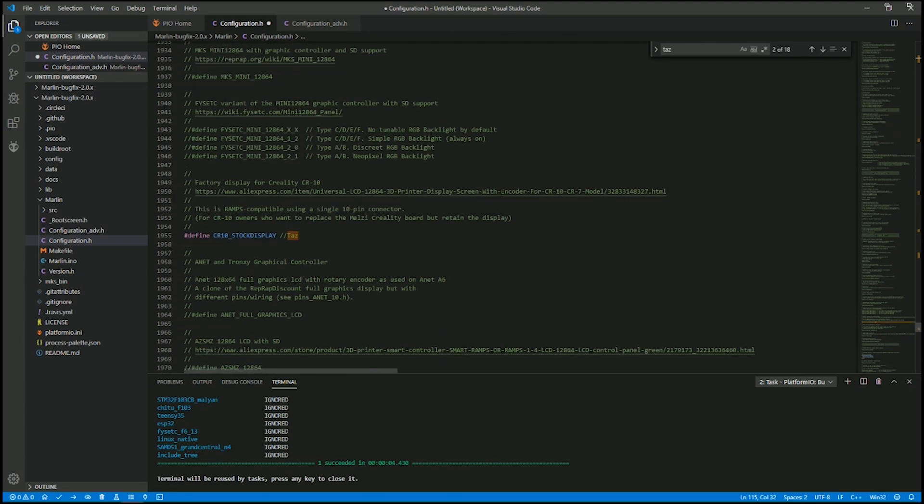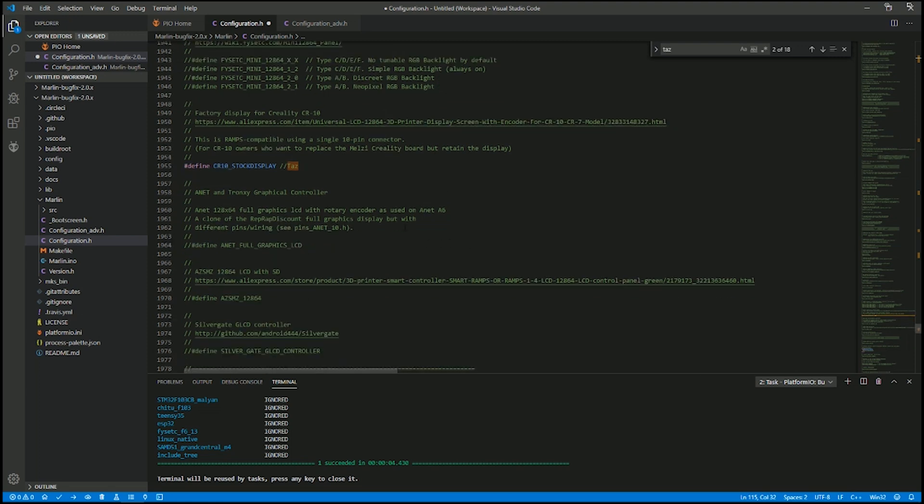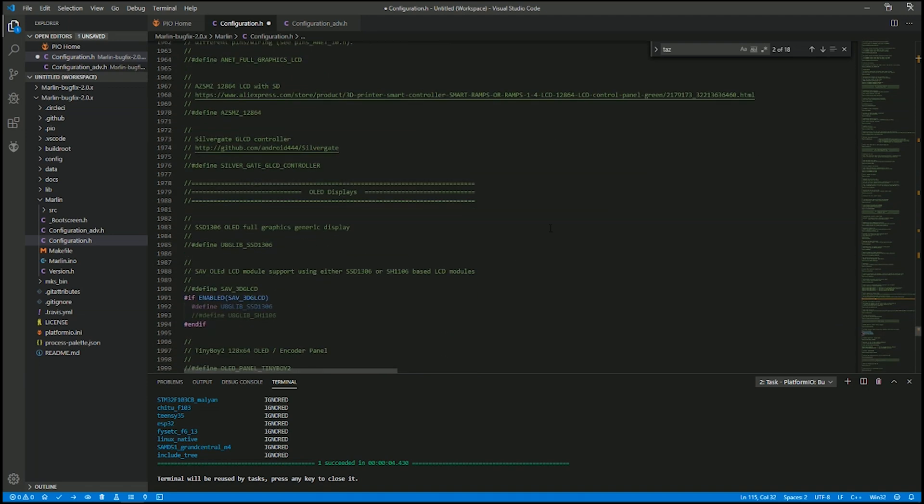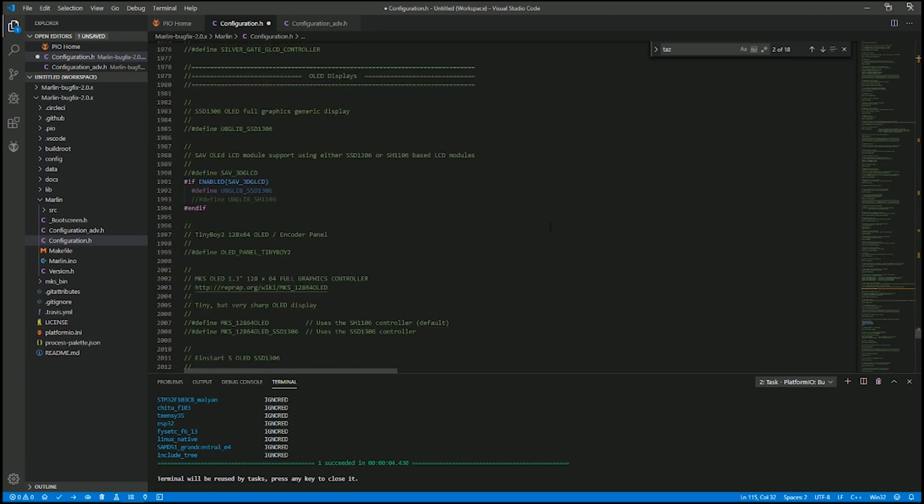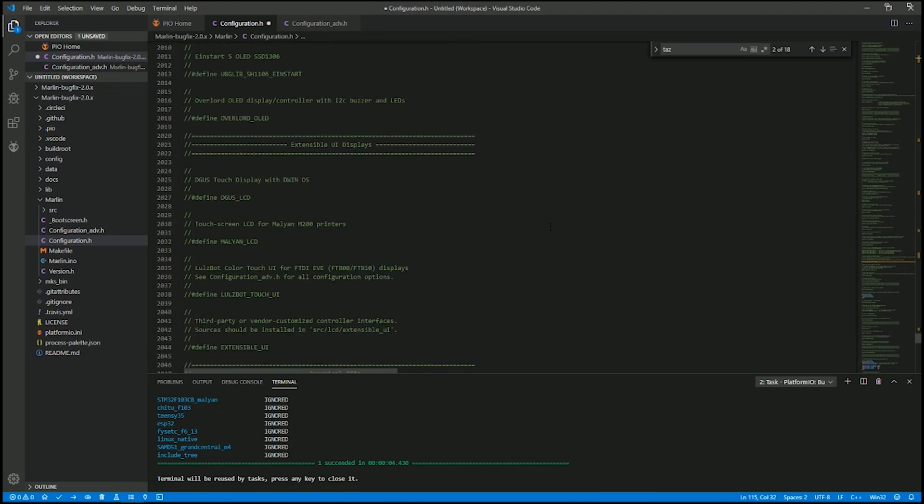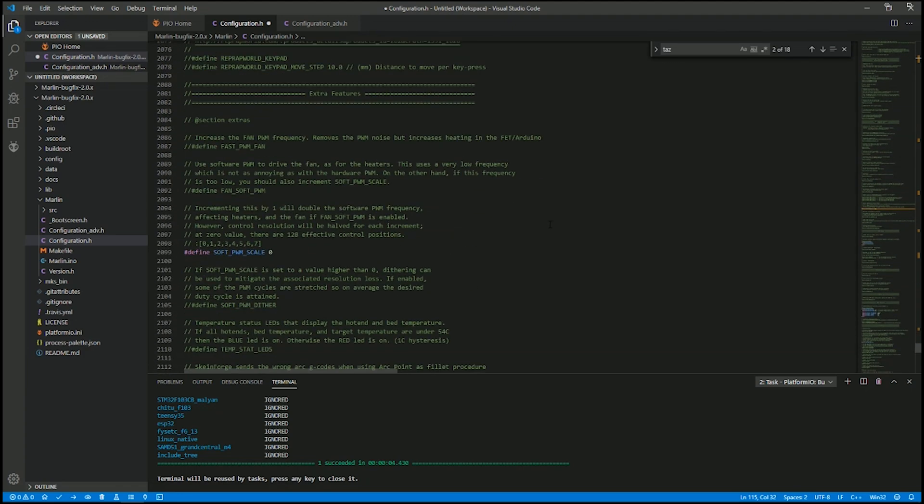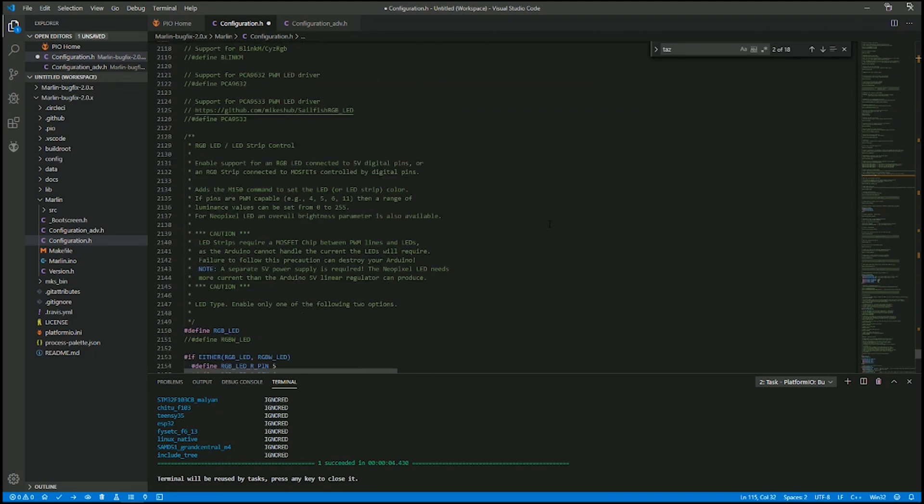Oh, because I'm using the Ender 3 stock display, define CR10 stock display. So this is going to be where you change whatever display you get. I went with the LCD from my old Ender 3 Pro because I had an extra one. So that's what I'm using so I can enable my two-color projects.